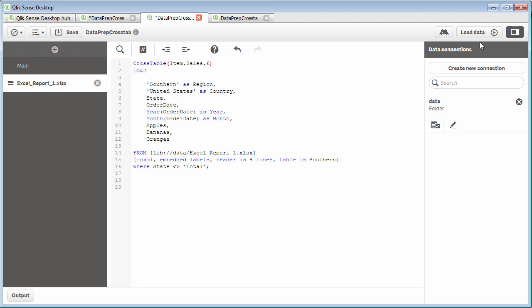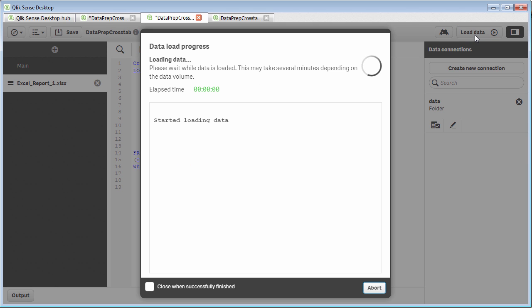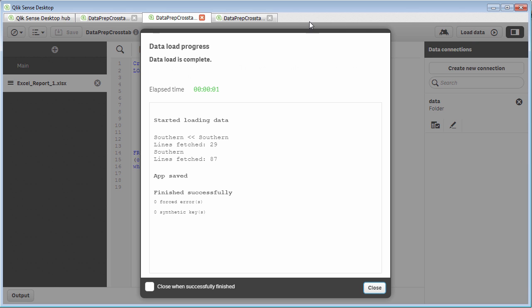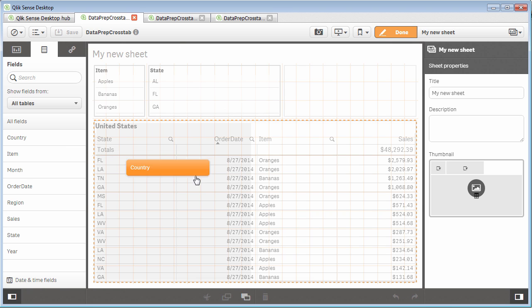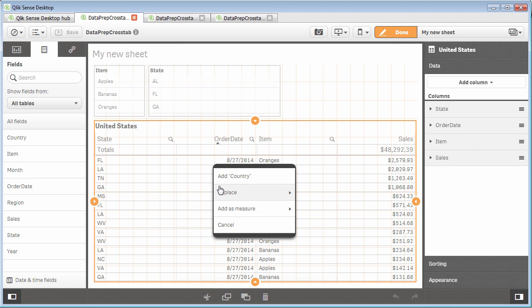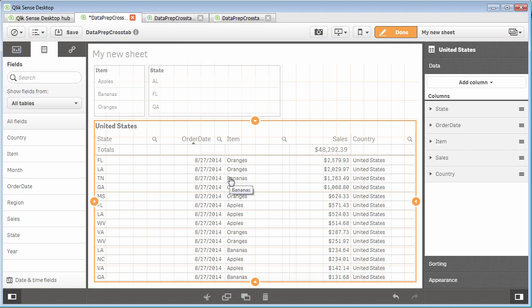And then by doing so, we load that data structure, we go to our visualization, and then if I wanted to add country, you can see we have all the values for country in here as well.